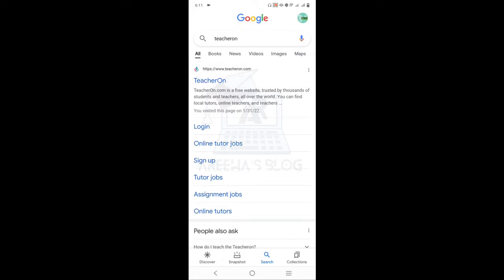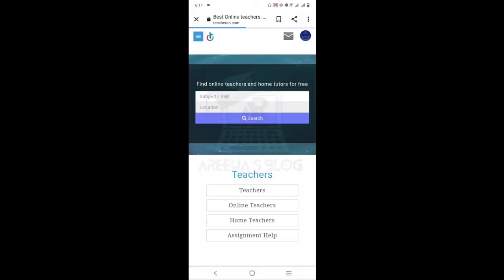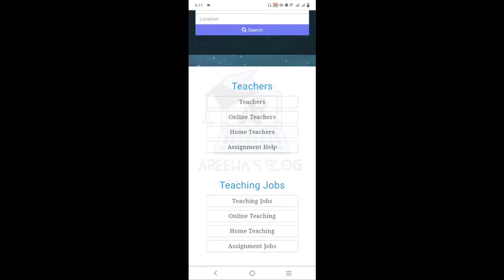You have to click on this website. You can sign up as a teacher or a student — you can create two accounts. If you are a student and want to find a teacher, you can log in as a student. If you are a teacher and want to offer online teaching or home teaching, click on 'Teachers'.